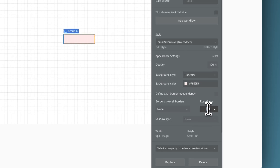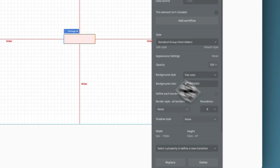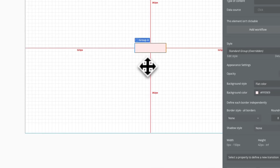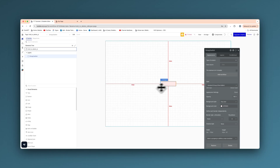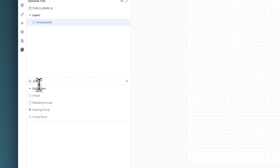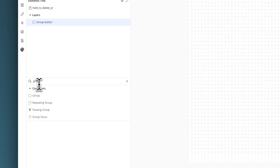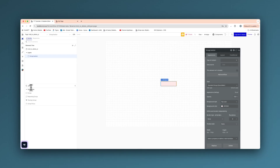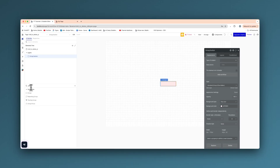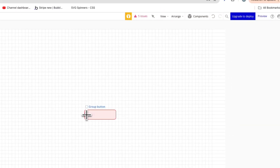While we're here, let's set the roundness to 8. And then what we're going to do is add another group inside of it. Now this will be the actual loader — the actual slide when it changes color. So let's add that in here.